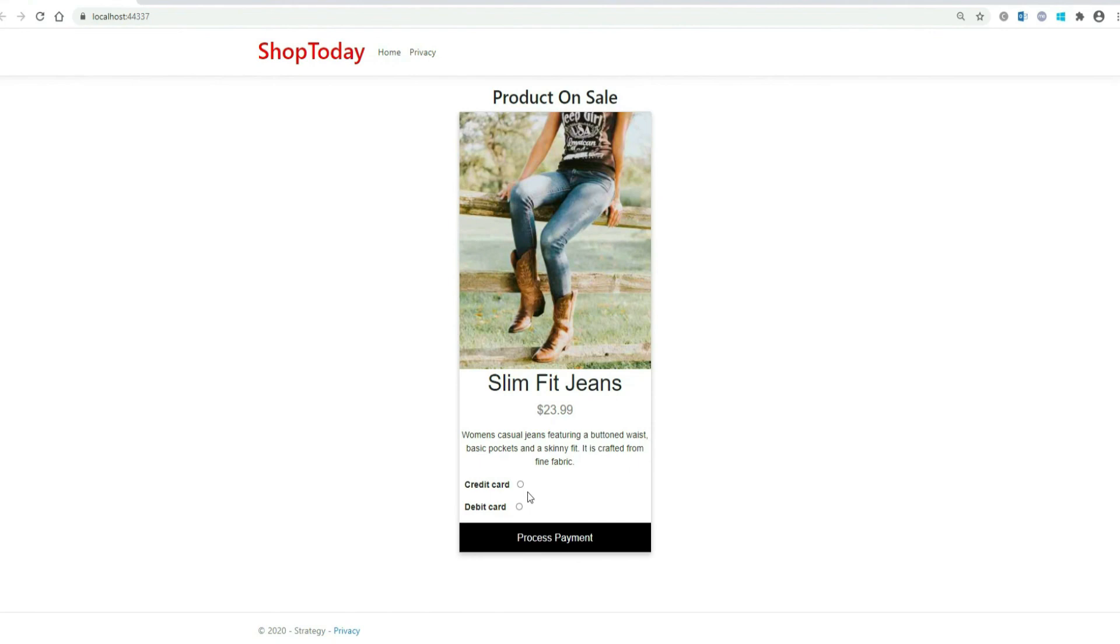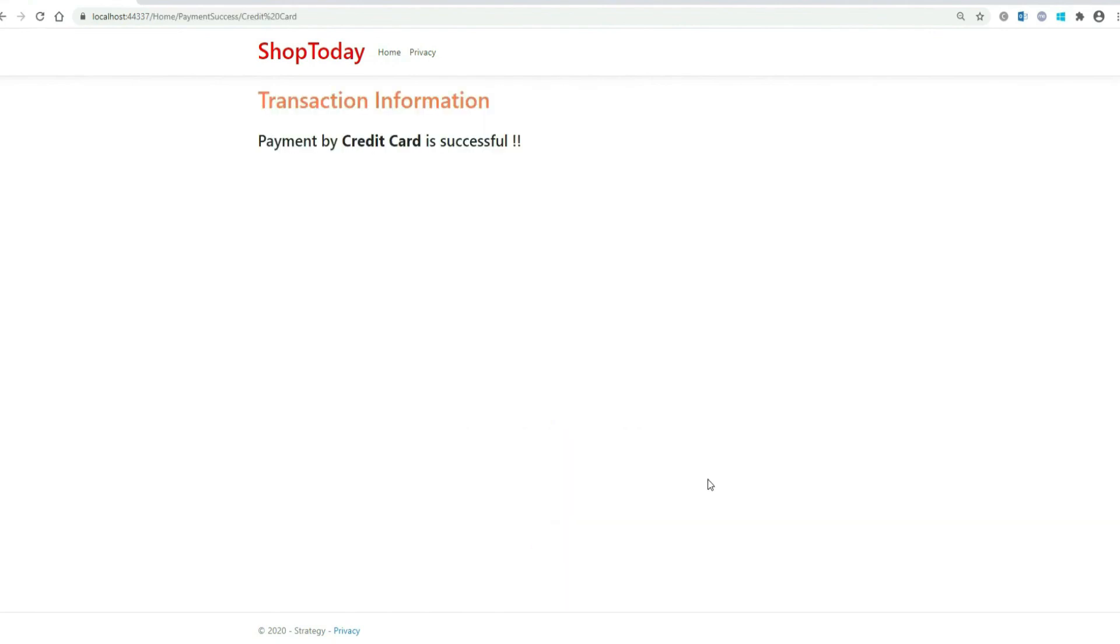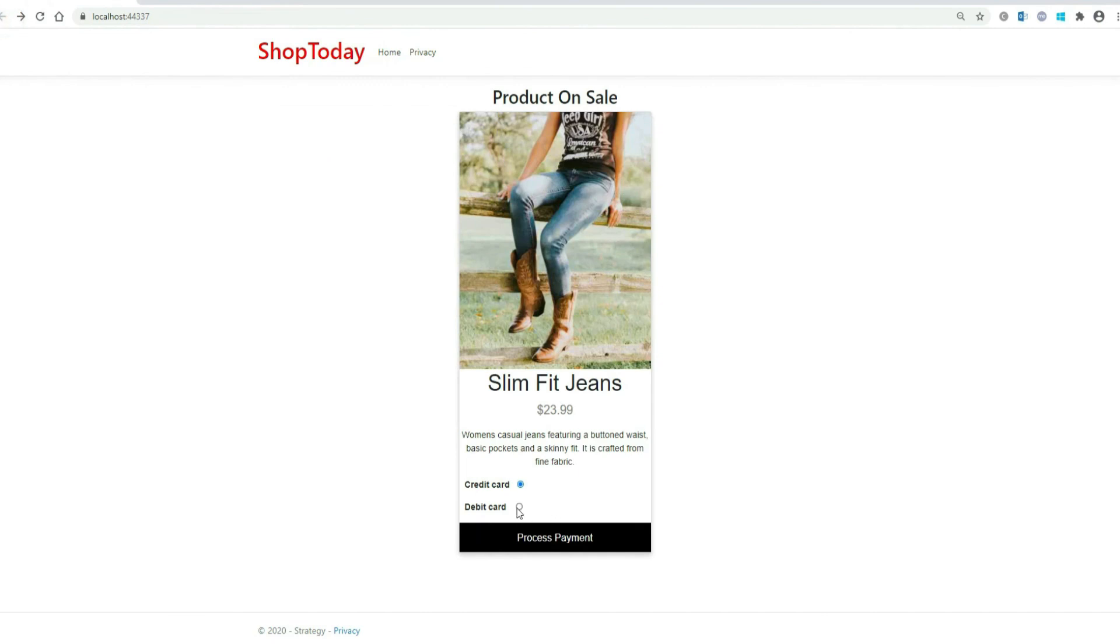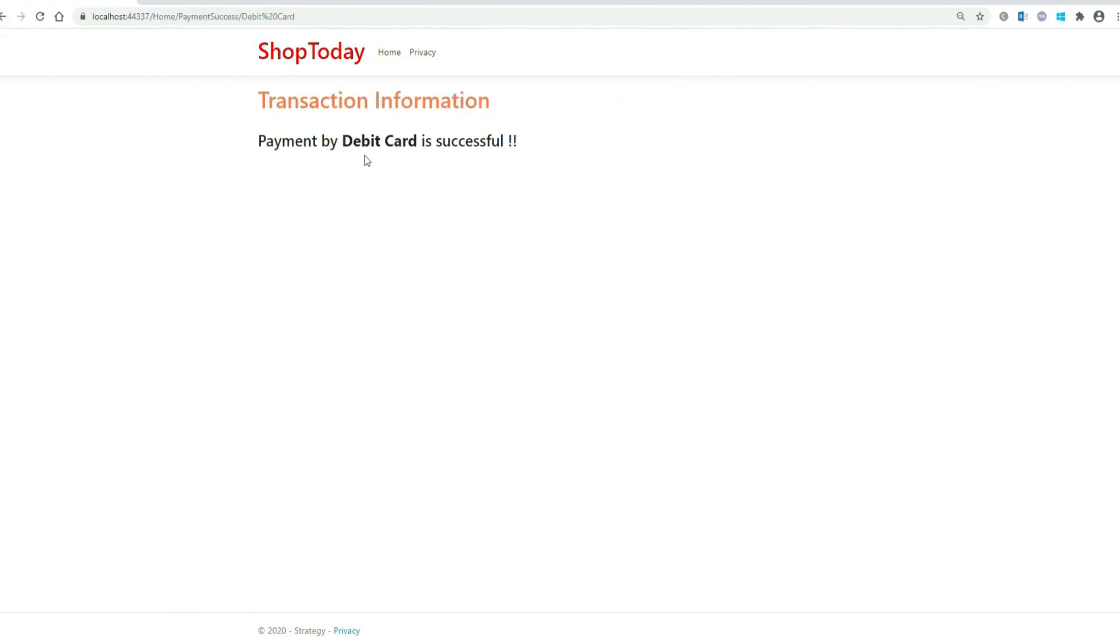Let's select credit card. That's okay. Let's select debit card. Perfect again. Everything works as expected.